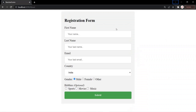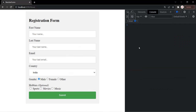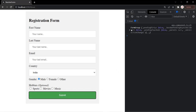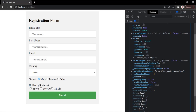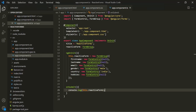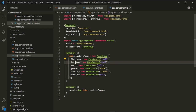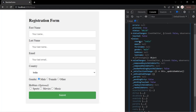This is the form which we created in our last lecture. If I open the developer console and click on the submit button, you will notice that this form group object has been logged here. When I expand this form group object, here we have this value property, which is an object with country, email, first name, gender, hobbies, and last name as its properties. We have created these properties in our TypeScript class, where we are setting the default value for gender and country.